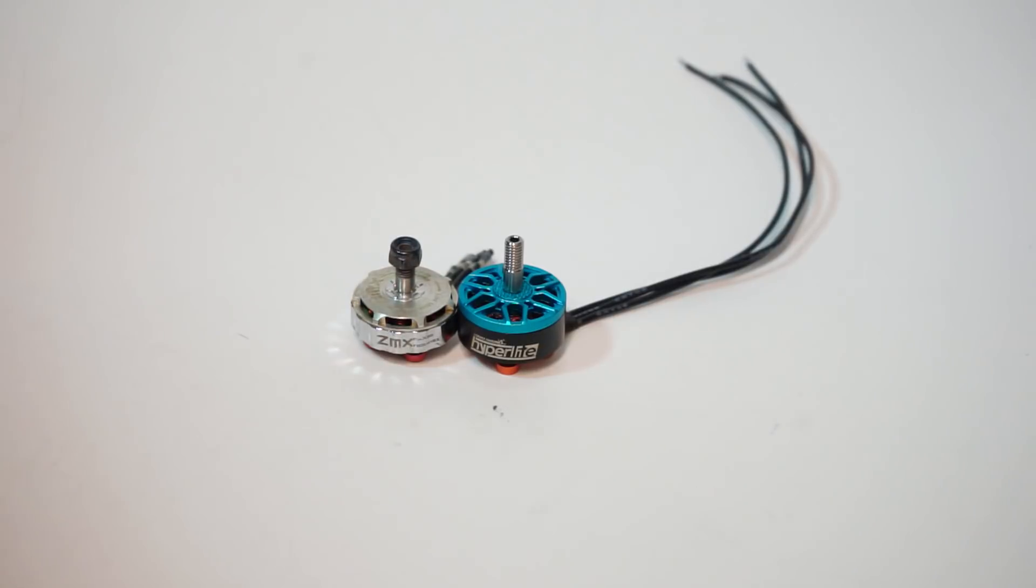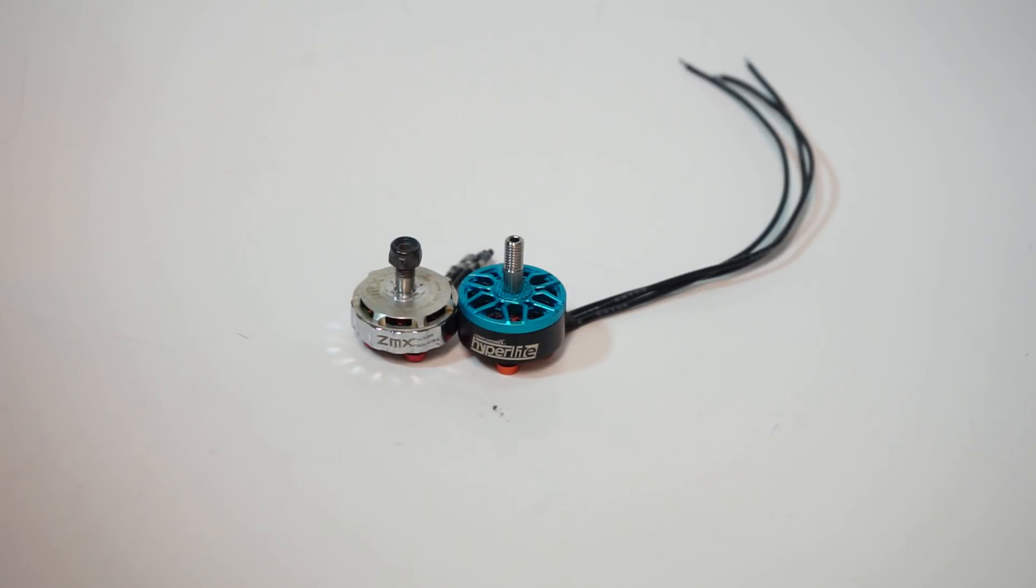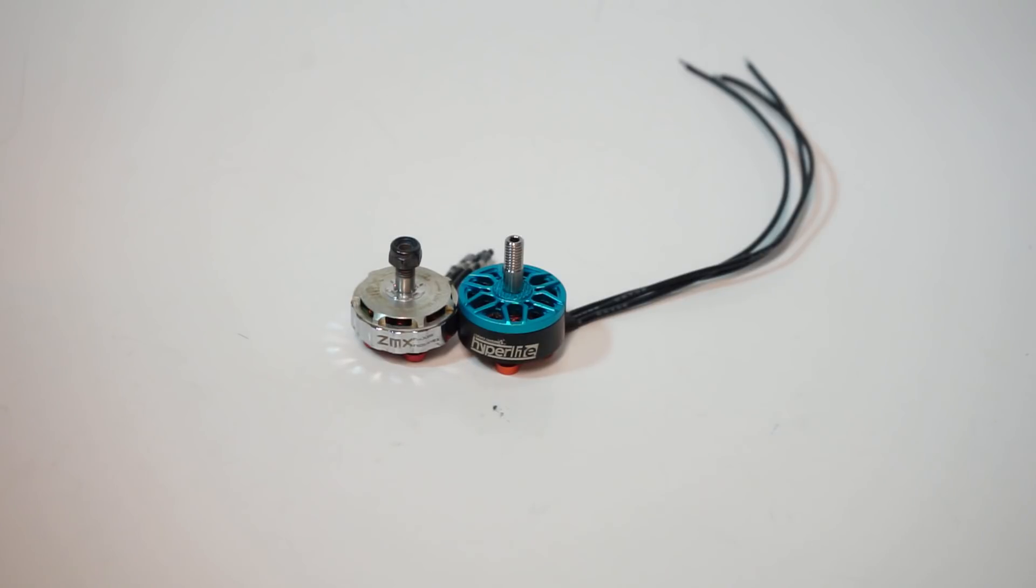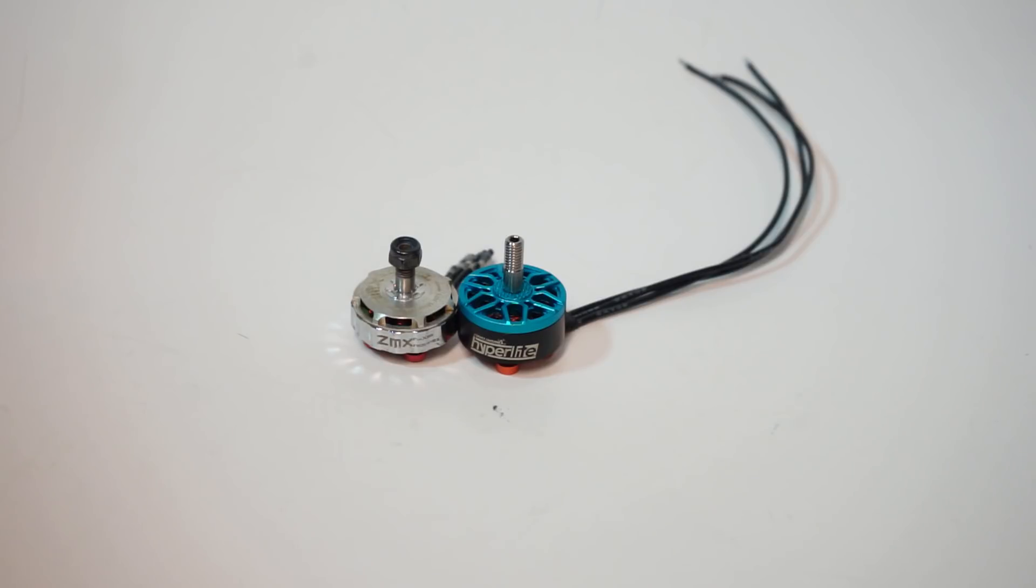Then I tried these ZMX Finnex 2205.5s for a long time on 4S which were too fast for me and I settled on the OG 2205 Hyperlite team edition, the 2522s. Then I got a hold of something different, that was the 2405 Hyperlite that I've talked about in a tale of two motors, my other video, that gave me my first glimpse at what low end torque can feel like.